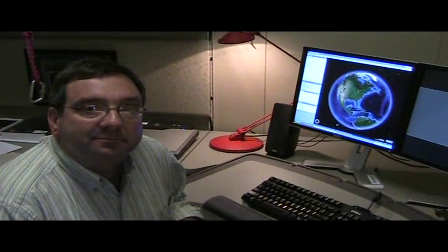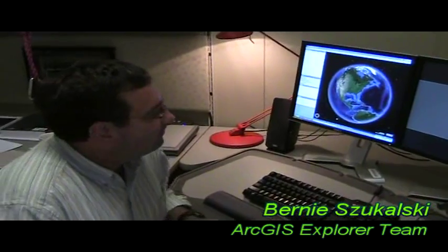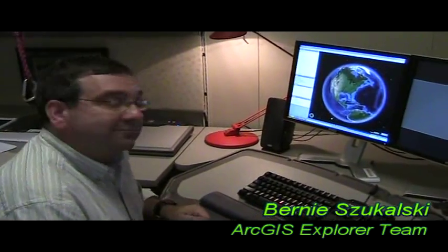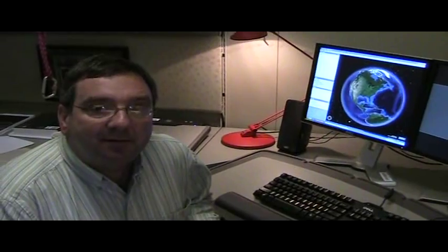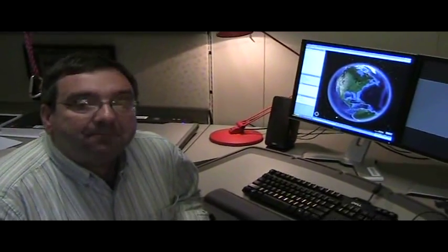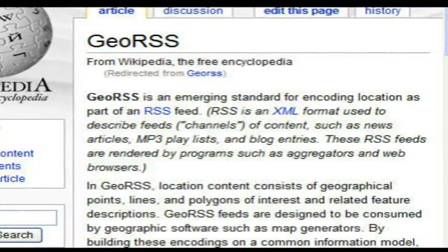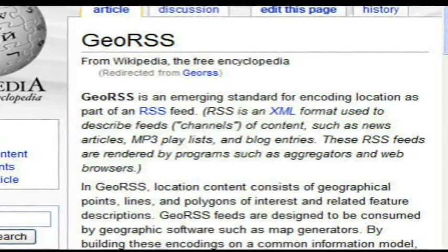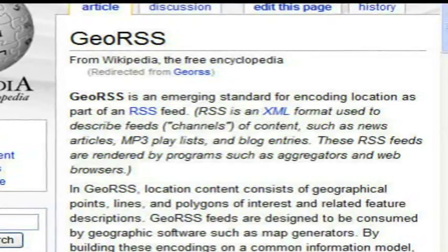Hey, we're here again at ESRI with Bernie Sukolsky of the ArcGIS Explorer team. Bernie, a lot of people know about RSS on the internet and how to tap into those types of services to stay updated. I wanted to talk to you a little bit about GeoRSS, which is RSS that has embedded location information linked into it.